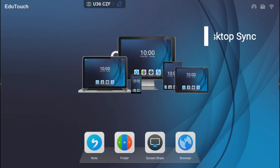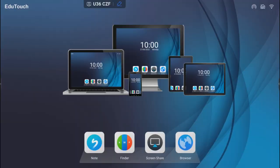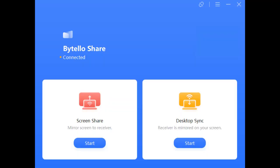Desktop Sync projects the contents of the panel screen onto a laptop or desktop device. From the Motelo Share main interface on the device, under Desktop Sync, click Start.